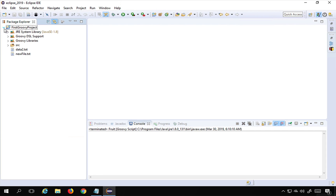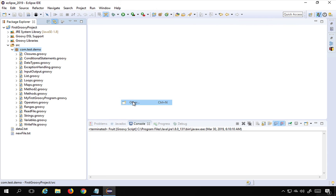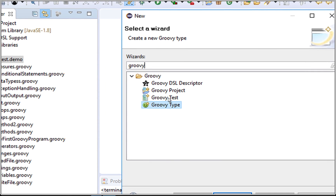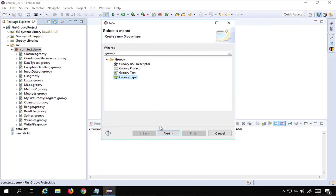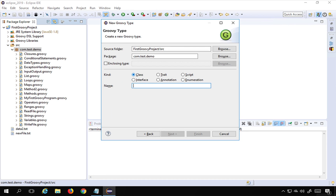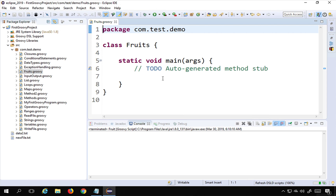I'll go to my project in Eclipse and in my package I'm going to right click, go to New, then Others, and search for Groovy to create a Groovy class. I'll select Groovy type, click Next, select class, and name it 'fruits'. Then I'll click Next, also add a main method, and click Finish. Now I have my class fruits with a main method.